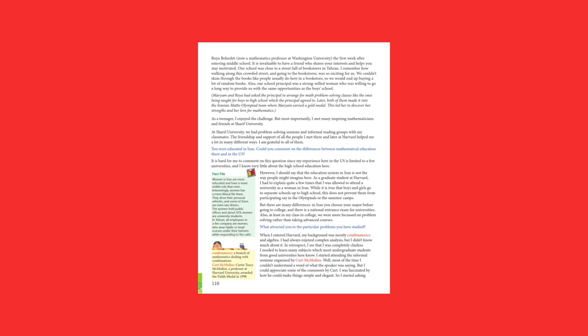As a teenager, I enjoyed the challenge. But most importantly, I met many inspiring mathematicians and friends at Sharif University. At Sharif University, we had problem-solving sessions and informal reading groups with my classmates. The friendship and support of all the people I met there and later at Harvard helped me a lot in many different ways. I am grateful to all of them.